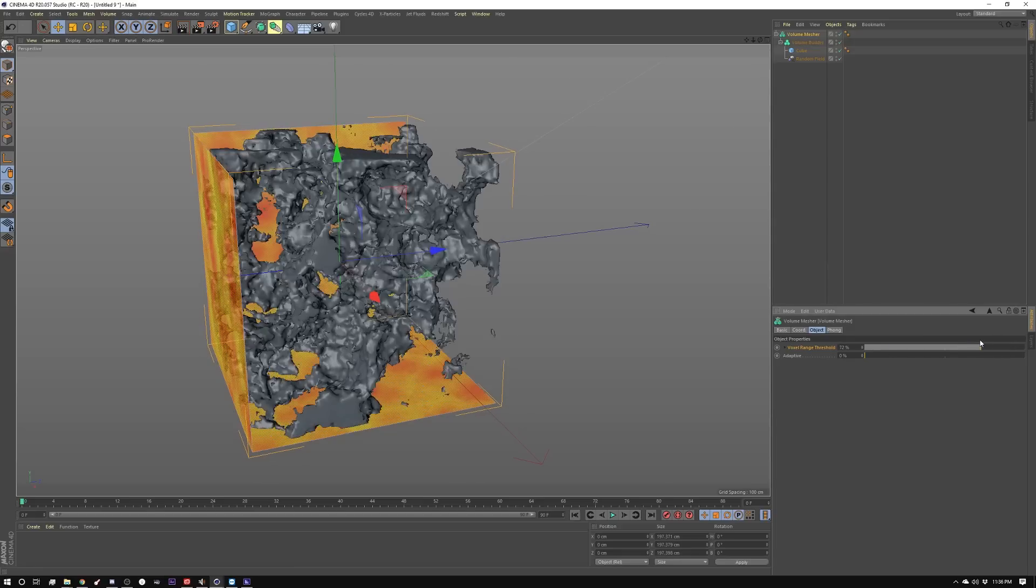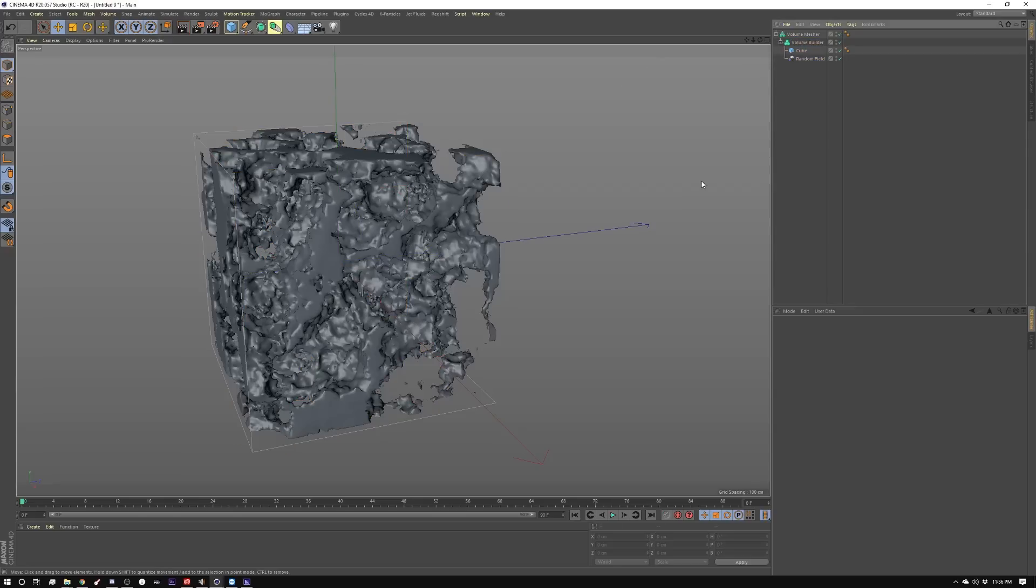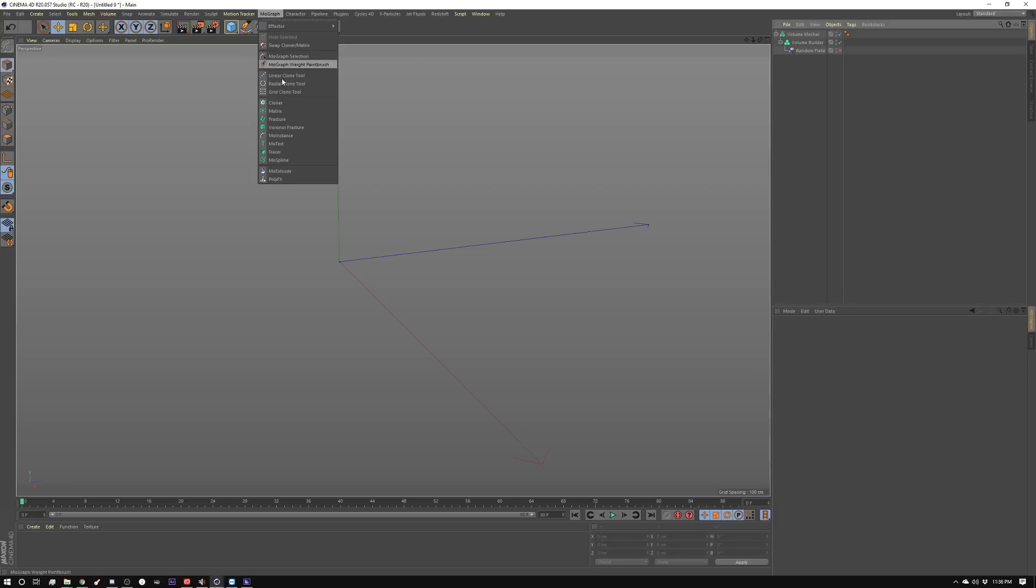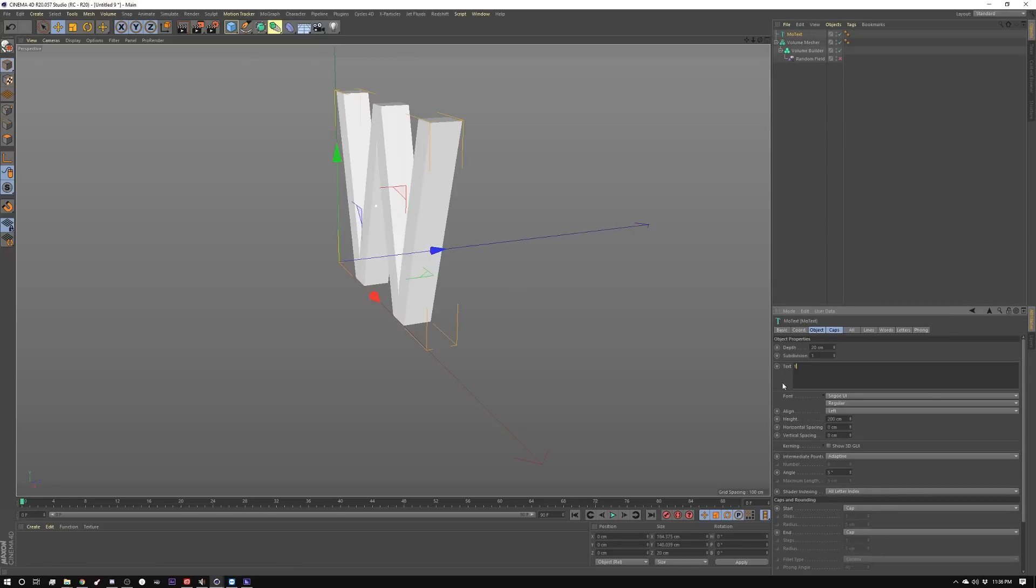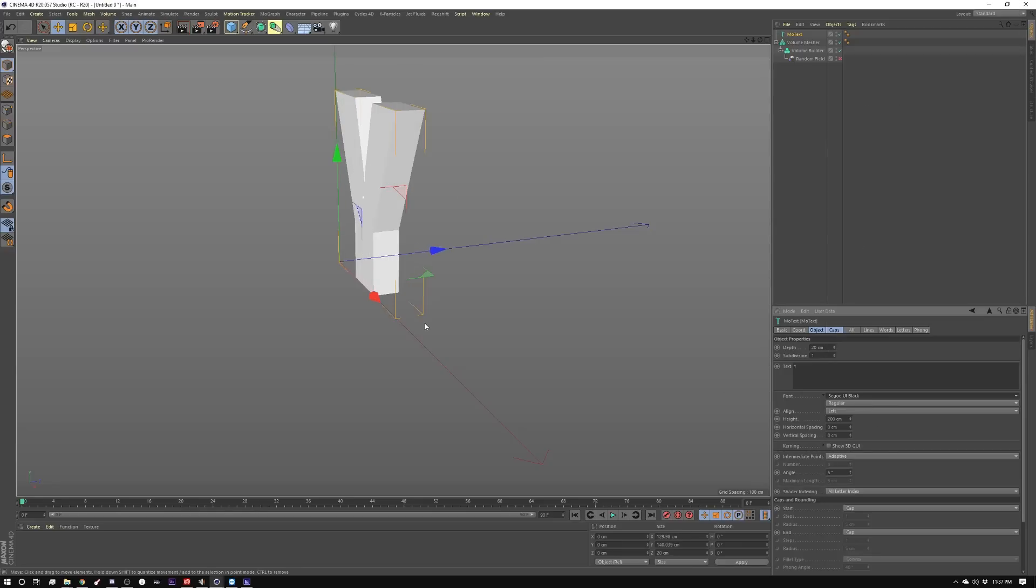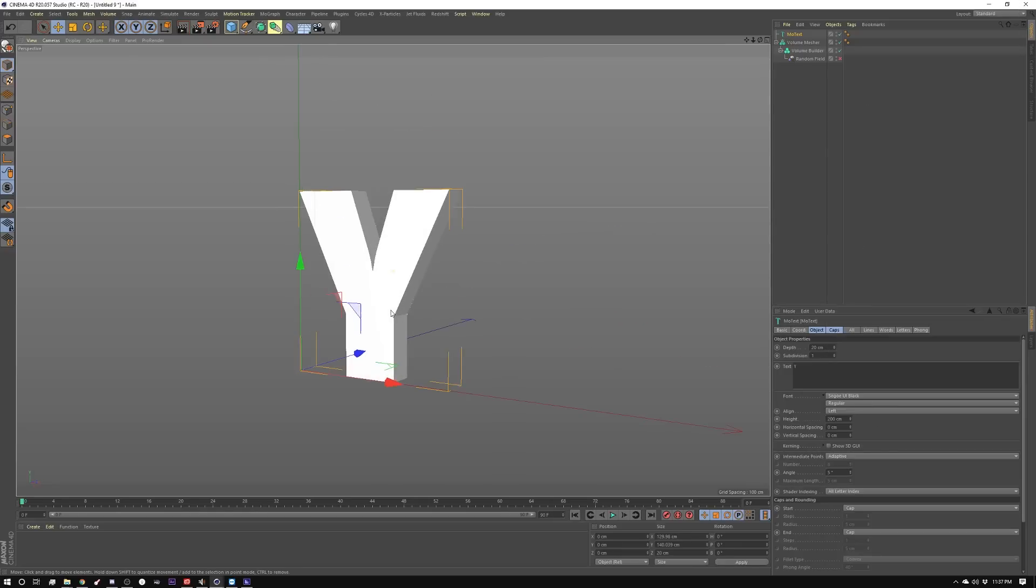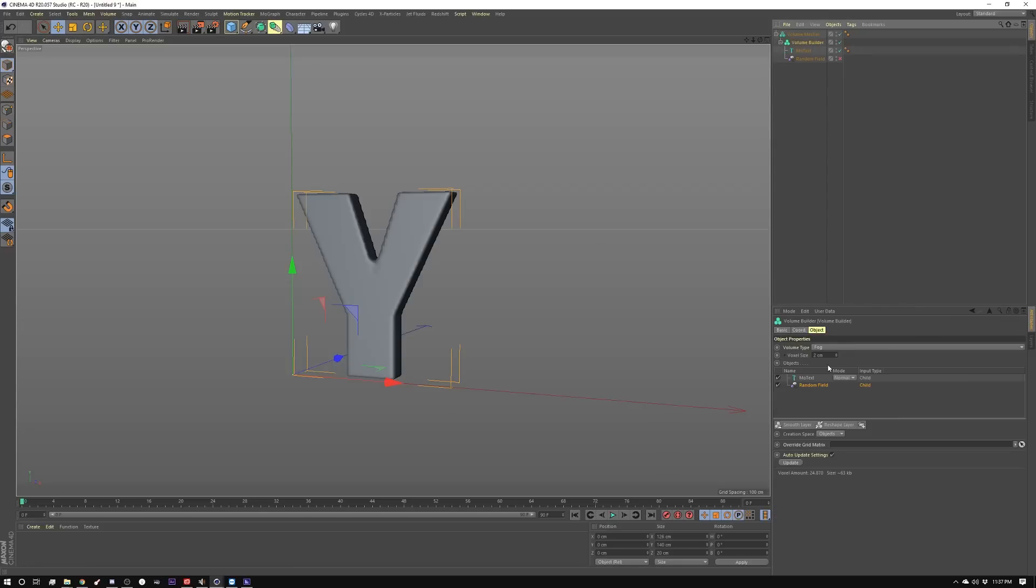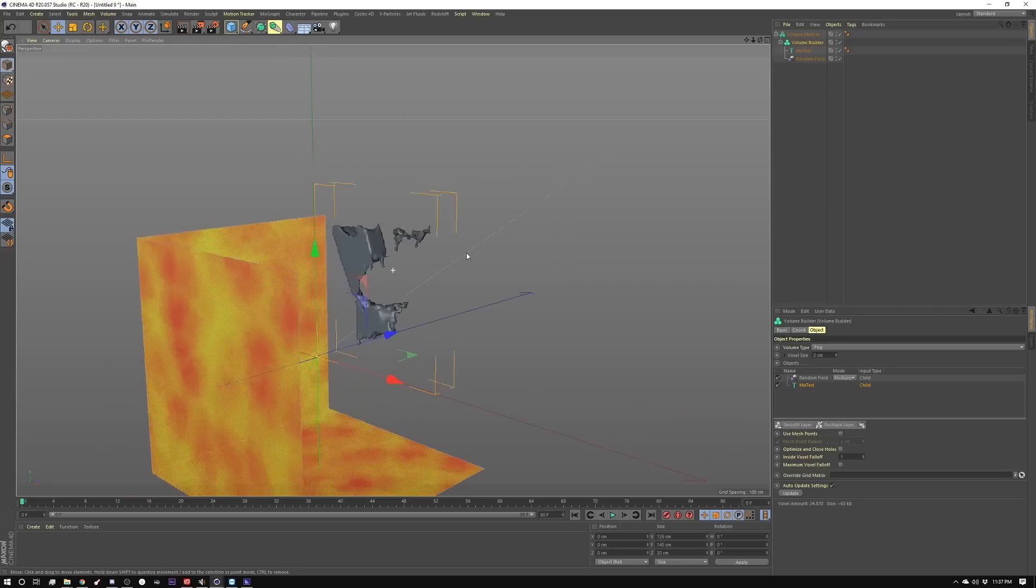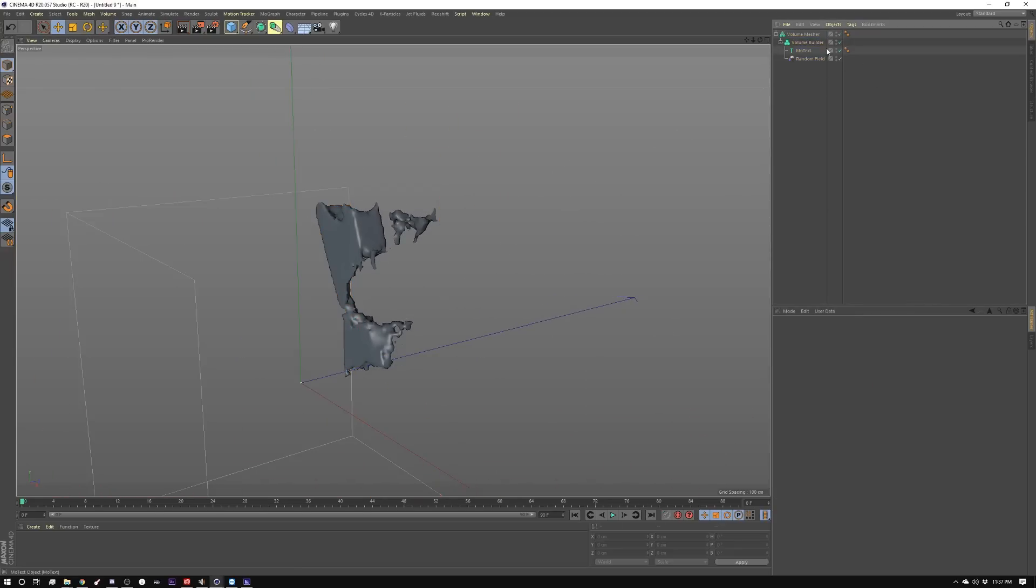So I thought I'm going to try and use a letter. Instead of our cube, I'm going to dump this cube and create a letter. Let's go into MoGraph and do a MoText object. I'm feeling like a Y right now, and I'm going to look for kind of a fat font. Yeah, that'll work. So we got this Y here. I'm going to make that a child of this and make sure it's at the bottom. Turn this guy back on, and you can see it's eating away at the Y already.